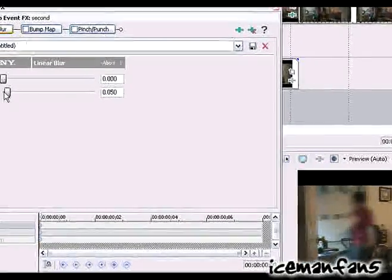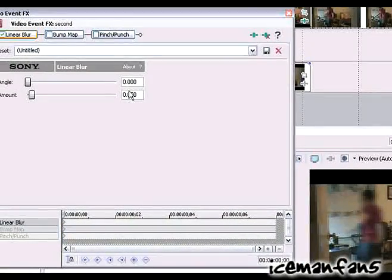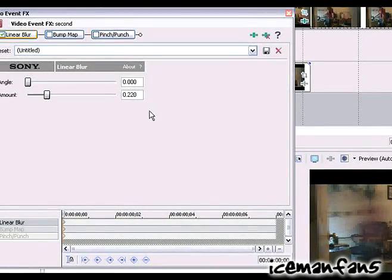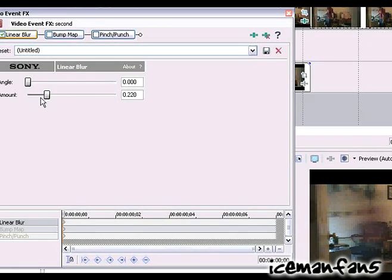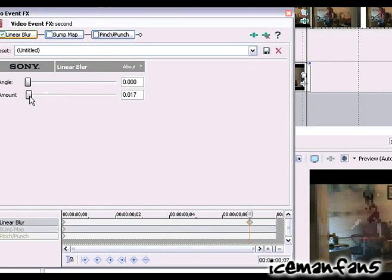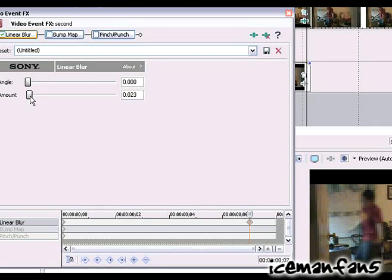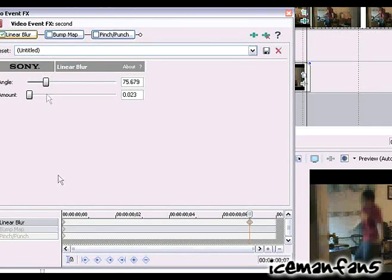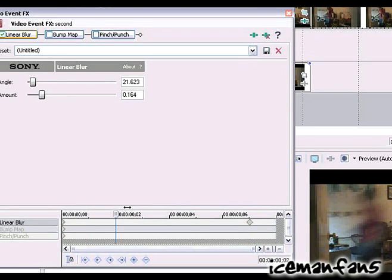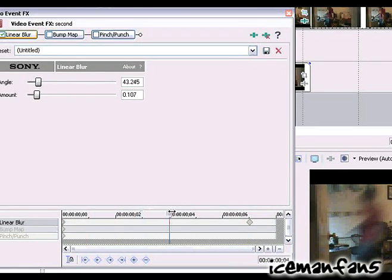And do the same except opposite. Start from two twenty two twenty, and kinda bring it down, same with the angle. So oh, they kinda do the same thing which is bad. Make it go like from here.